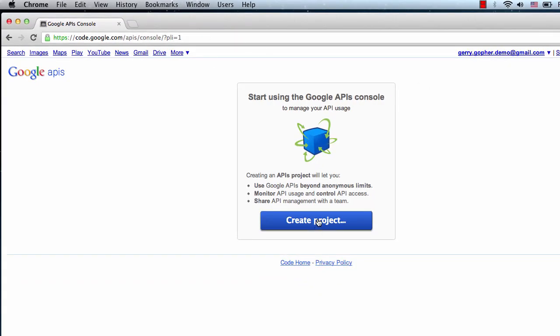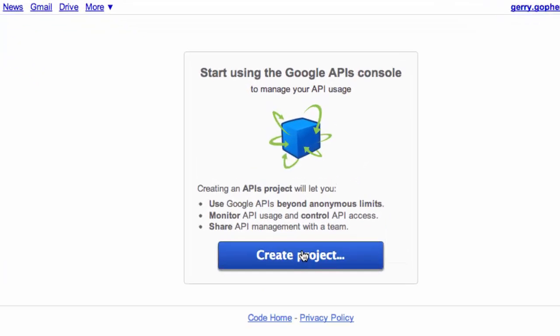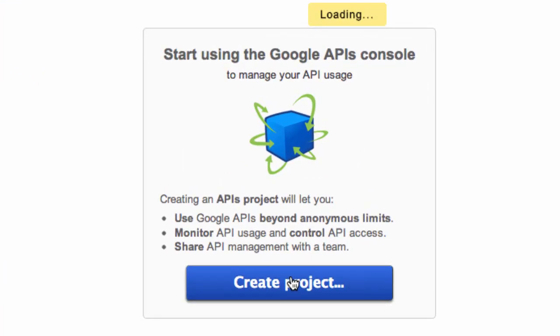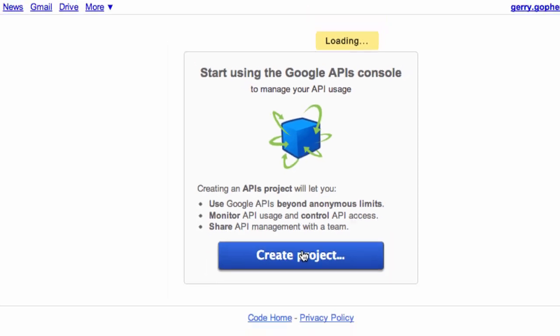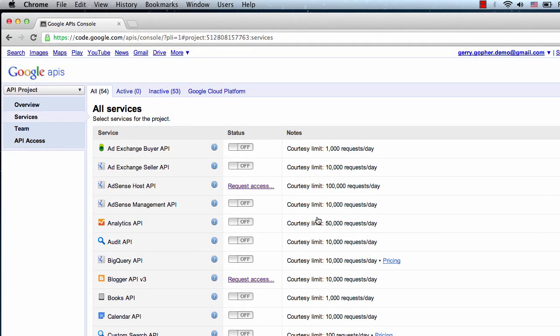We'll need to create a project the first time we open the site. Projects are groupings of APIs, and it may make sense for us to create different projects for every new application that we write. For running the sample code, we only need one project and one set of API keys.